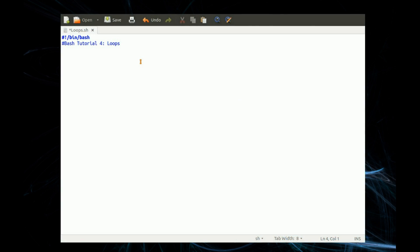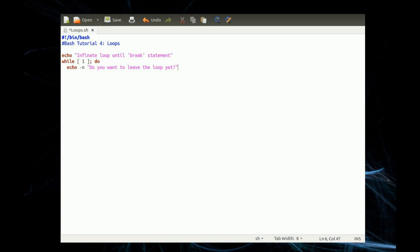Now it's all fine and well, but what if you want the loop to continue until an unspecified time? Well, an infinite loop until the break statement. While — if choice equals 'yes' or 'y', then break, fi. Now we could assume that we're in a menu here, so that statement — 'do you want to leave the loop yet' — could be the exit choice on the menu. You read the choice from the keyboard; if choice equals yes or y, then break, fi to end the if statement, and then to end the loop, done.